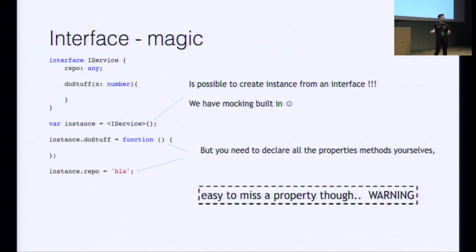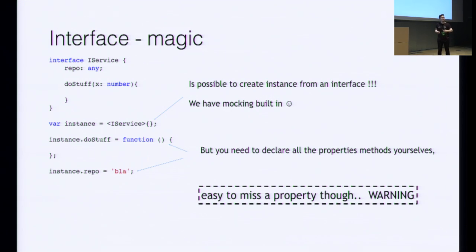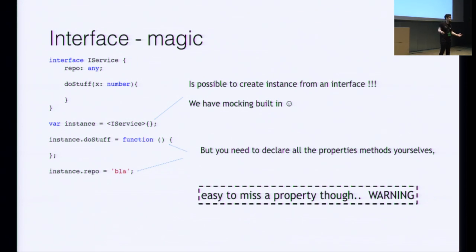Interfaces are awesome when you do testing, because you can define your interface and wait a really long time before actually creating the implementing class.